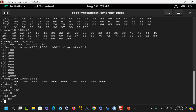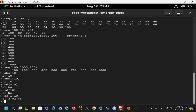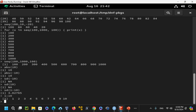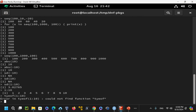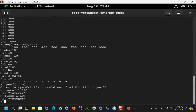You can compute sd(1:10) for standard deviation of the vector 1 through 10. Using 1:10 gives the vector directly. Using typeof(1:10) returns integer. Using class(1:10) also returns integer. You can run seq(10000, 10, -1000) to decrement from 10000 to 10 by 1000. The seq() function takes three arguments: start, end, and by (increment or decrement).